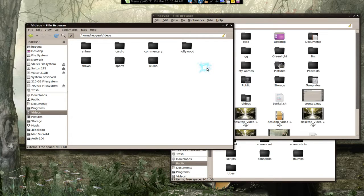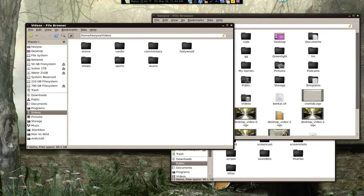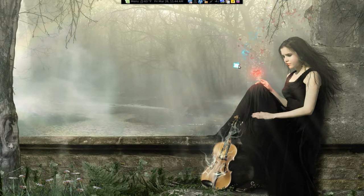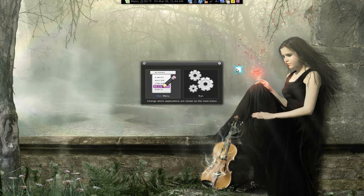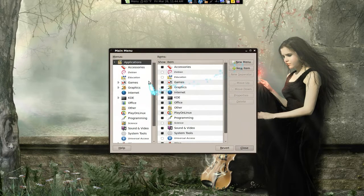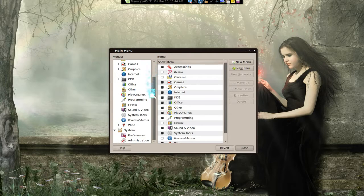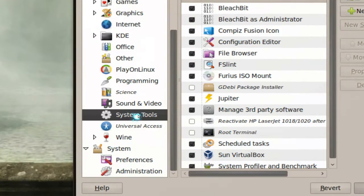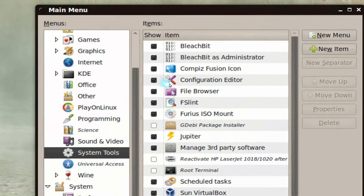The default middle-click action on the title bar is to send the window to the background — they call it 'lowering.' I think it's more useful to have middle-click minimize a window instead. To do that, there's no GUI option in the menus, so you need to use gconf editor. I recommend enabling it from System Tools in the main menu.